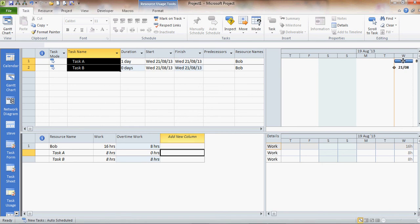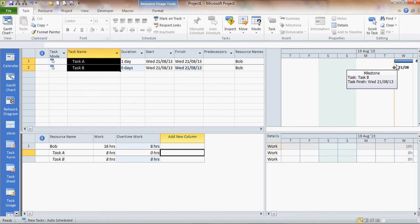And on the Gantt chart you can see how it's rationalized that. Task B has gone to a milestone so that it can actually be shown as going on in the same time period. And that's how you do overtime.